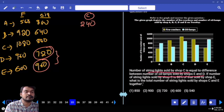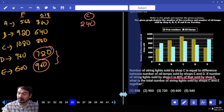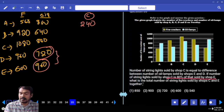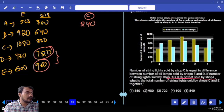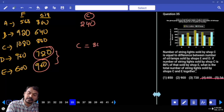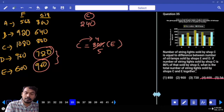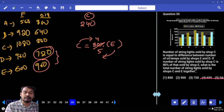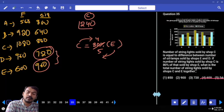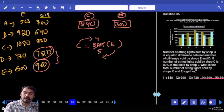C string lights are 240. C string lights are 80% of E string lights. 80% = 4/5, so C represents 4 parts and E represents 5 parts. If 4 parts = 240, then 5 parts = 300. The total string lights of C and E together is 240 + 300 = 540.